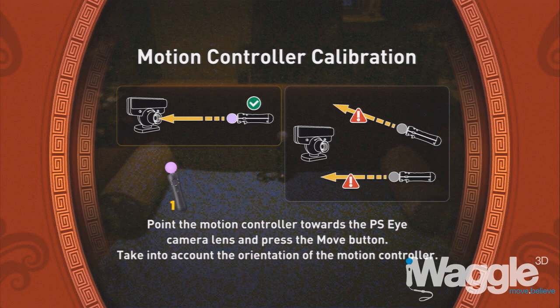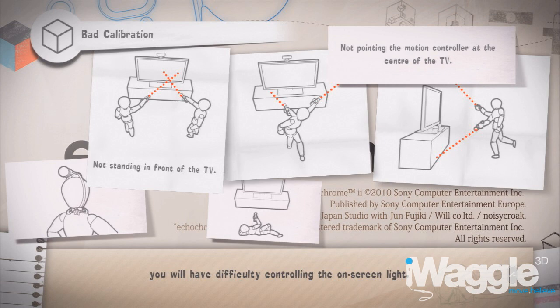So as we wait for both the developer community and Sony to come up with better ways to explain to the end user what they're supposed to do in order to calibrate the Move properly, I've put together this video to explain what actually happens during the startup calibration process.